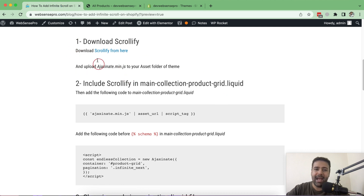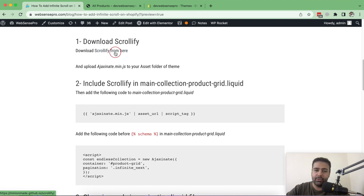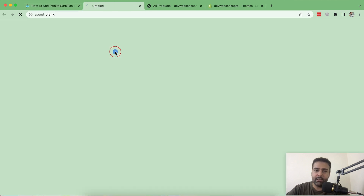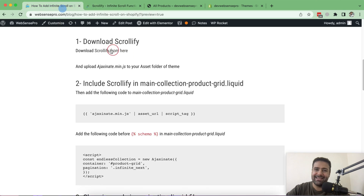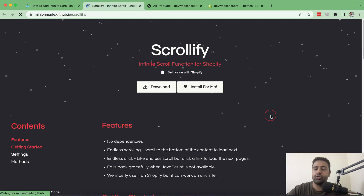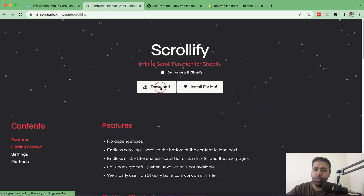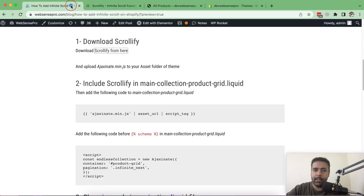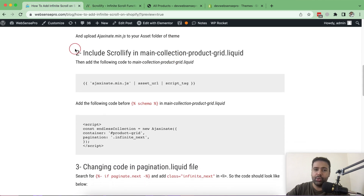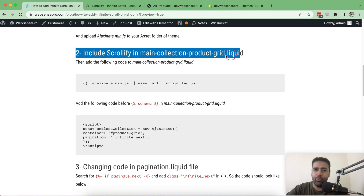Step one: download Scrollify. I've linked it in the blog post — just click the link which will take you to the Scrollify website, and from there download the scrollify.min.js file. I've already downloaded it so I'll move on to step two, which is including Scrollify in the main-collection-product-grid.liquid file.